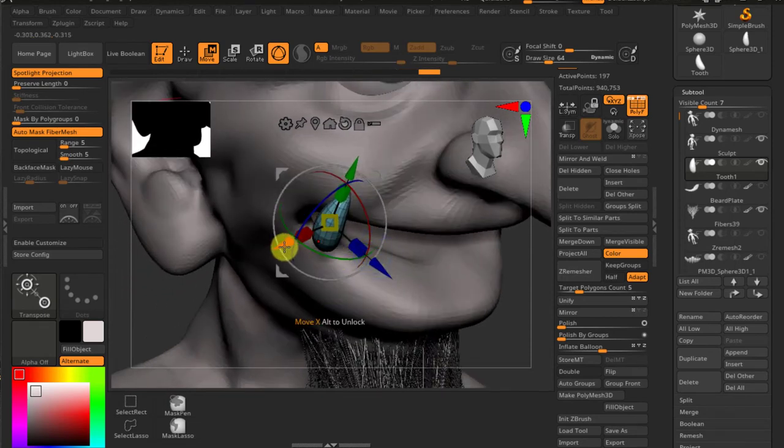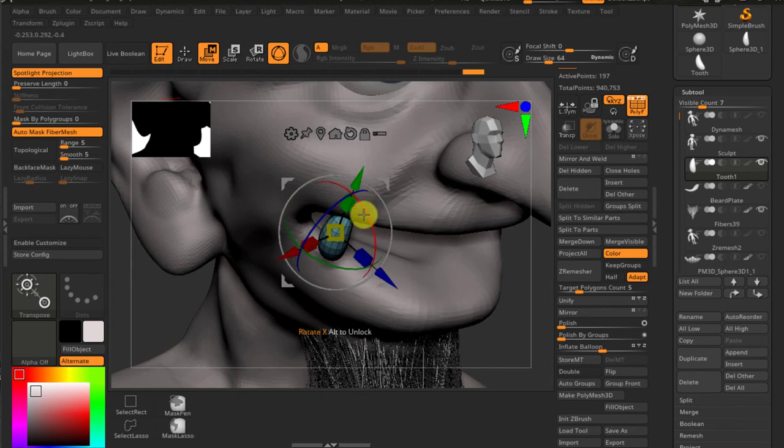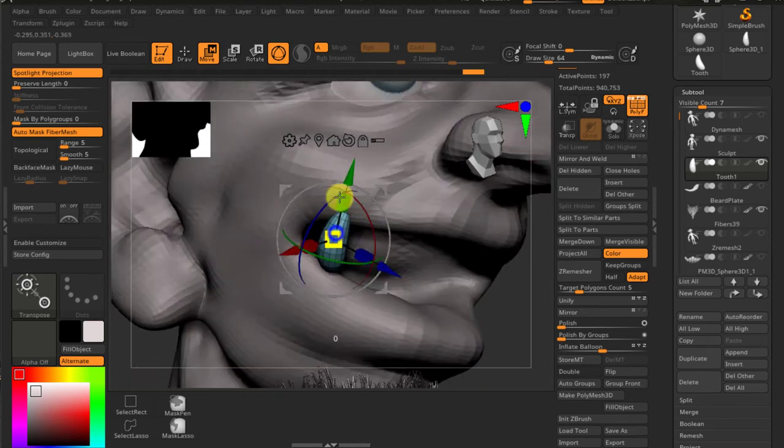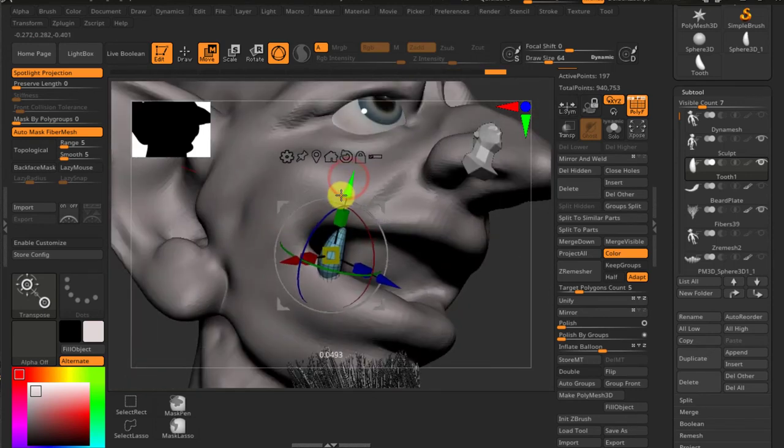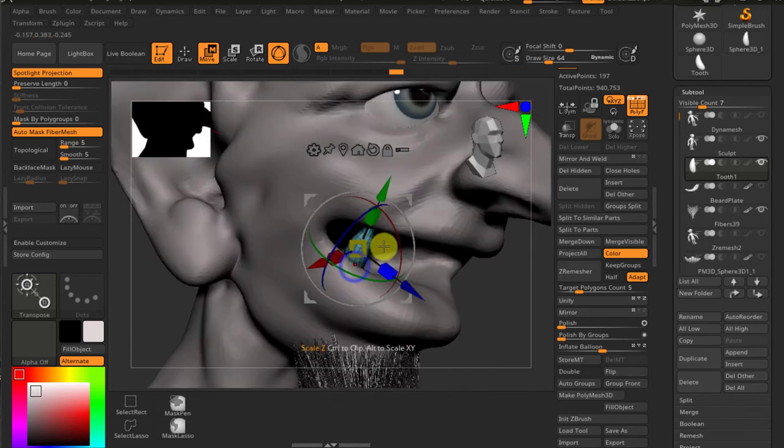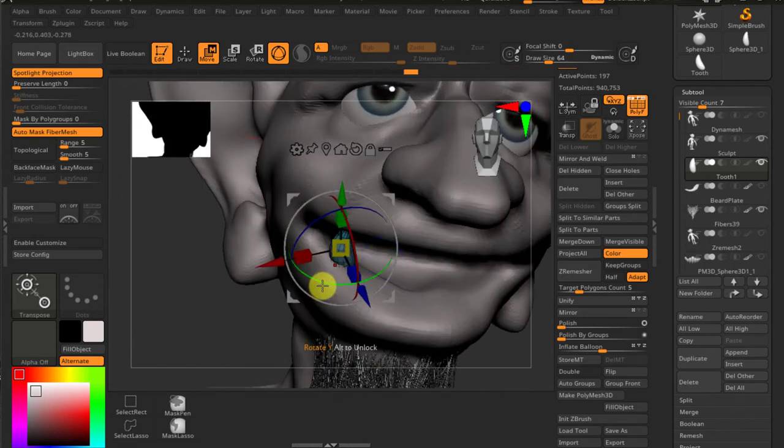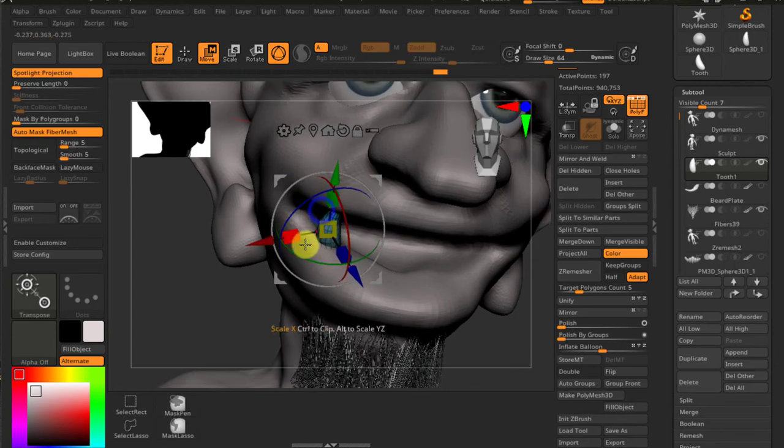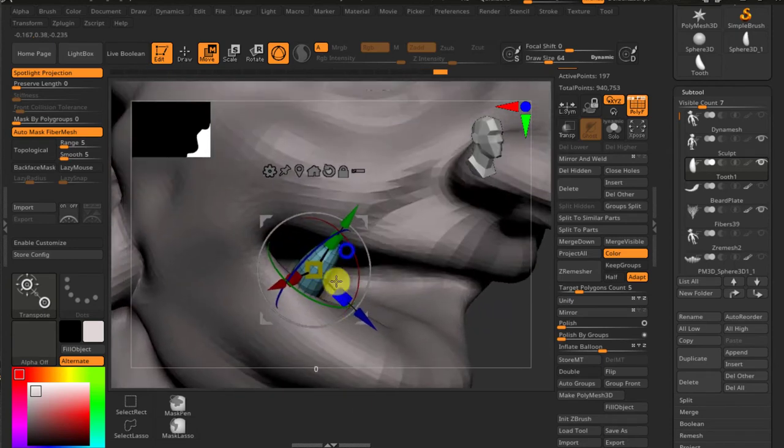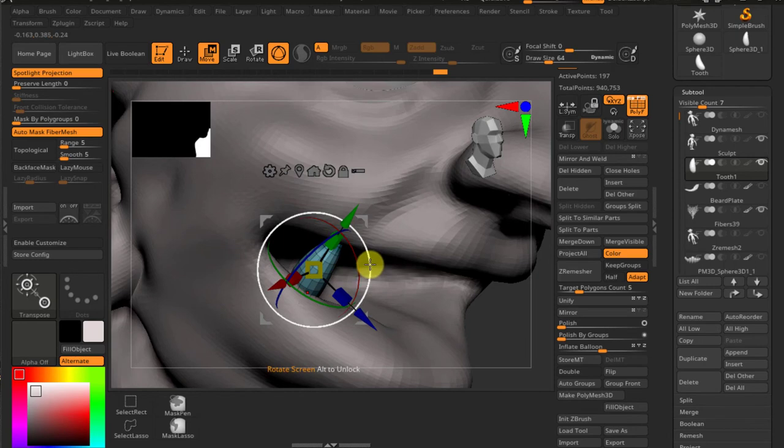So first you need to have the teeth and look about the overall distribution and proportions of the teeth, and once you're satisfied with the layout, then you are creating the gum and the sockets of the teeth. Otherwise it's just a never-ending game.